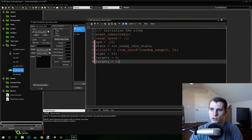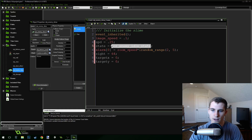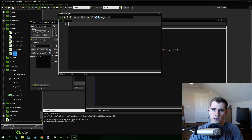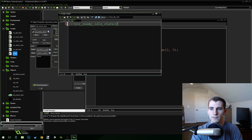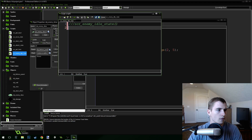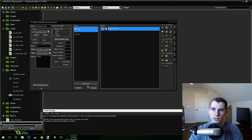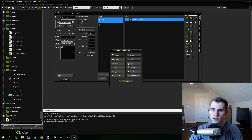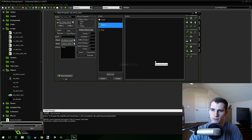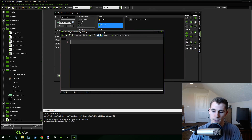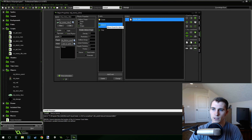Now that we've done that, we need to create our script_enemy_idle_state. I'm just going to copy this and create a new script called script_enemy_idle_state. For now this isn't going to do absolutely anything. We also need to add the alarm event. We don't actually have to do anything in here, but we do need to add a comment so that GameMaker doesn't delete this event, so we're just going to call this 'wander alarm'. That will prevent GameMaker from deleting this alarm.